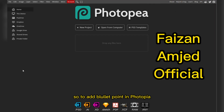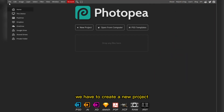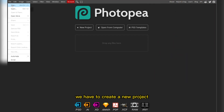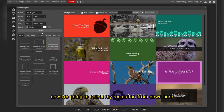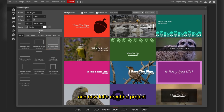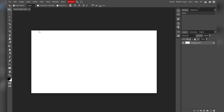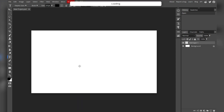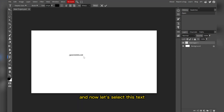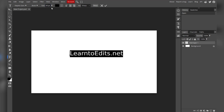To add a bullet point in Photopia, we have to create a new project. Select the resolution from down here and create a project. Now select the type tool, type your text, and increase the size of the text.